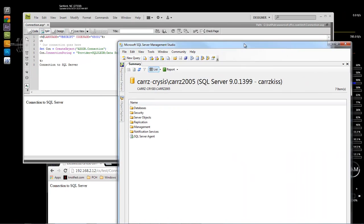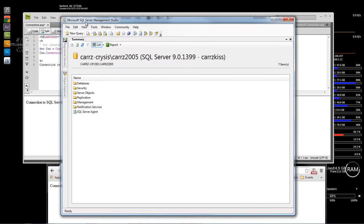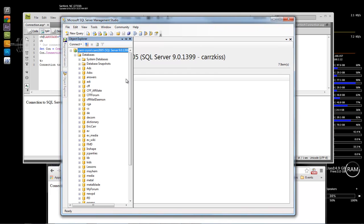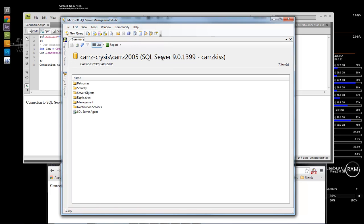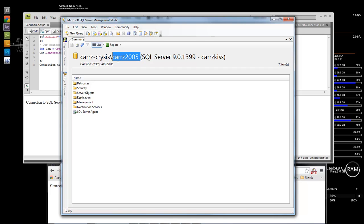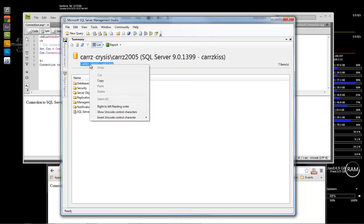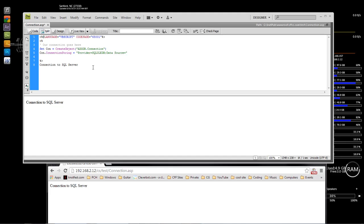When you open SQL Server Management Studio, choose the very top field right here — it's going to give you the computer name and the instance name. You can either select this, right-click and choose Copy, then come over here and paste that in right there.